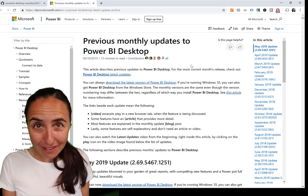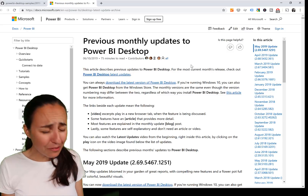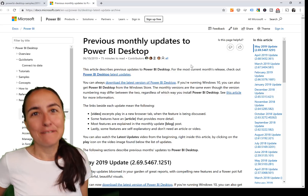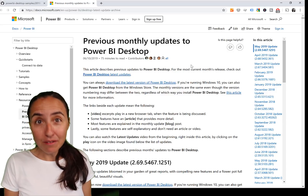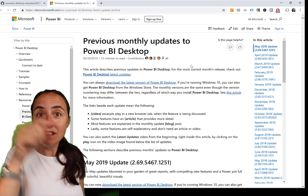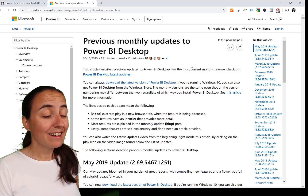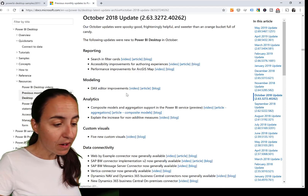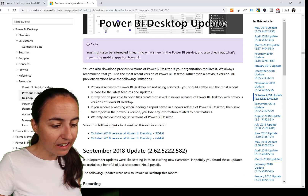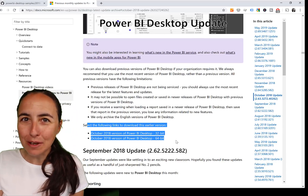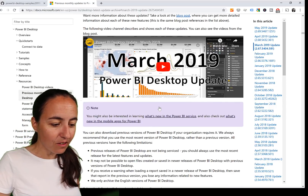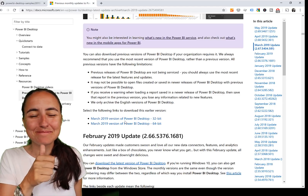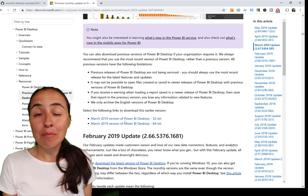Tip number six: what do you do when you download a new Power BI Desktop update and something breaks in your model and you need the previous version? Go to the 'Previous monthly updates to Power BI Desktop' page — I'll link it below. Select the month you want, scroll down to the download links for earlier versions, and you'll find all Power BI Desktop versions the team has released.